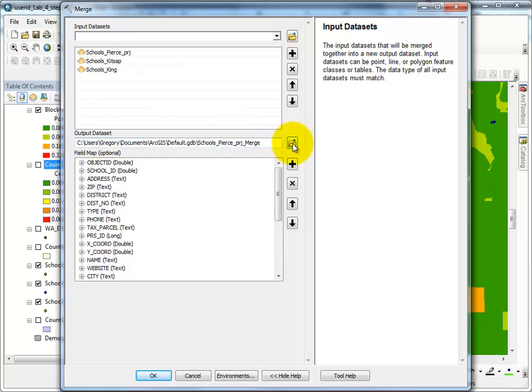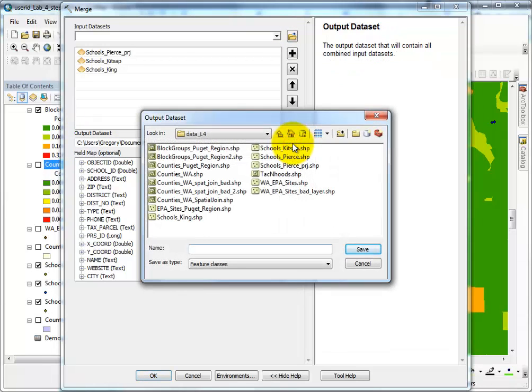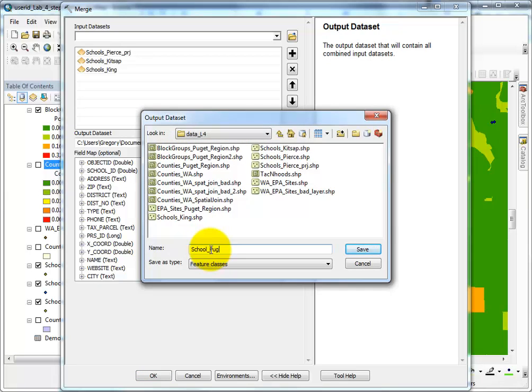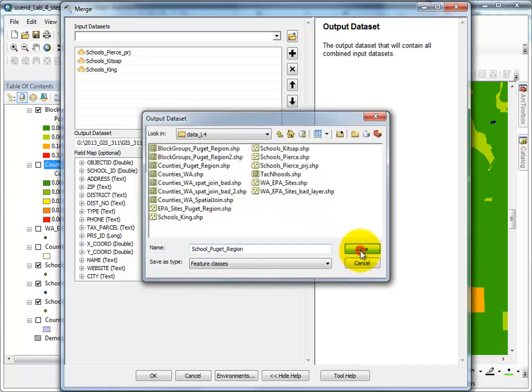Notice C is not the correct drive. It opens to Data 4, which is perfect. Schools Puget Region. Save.